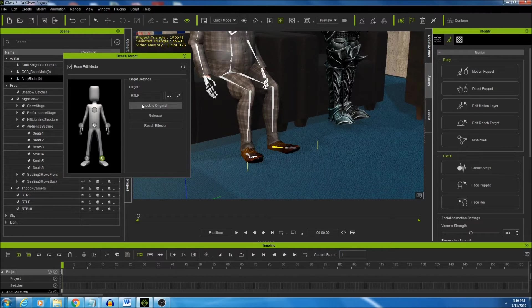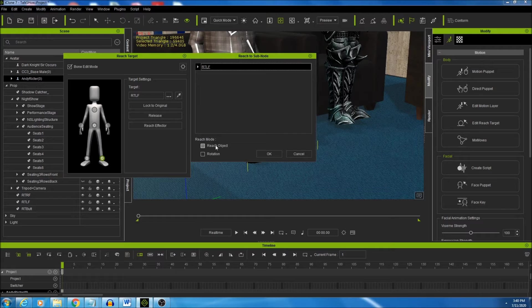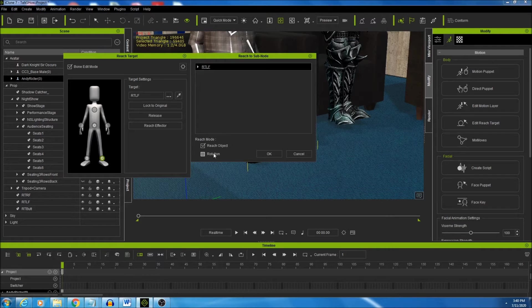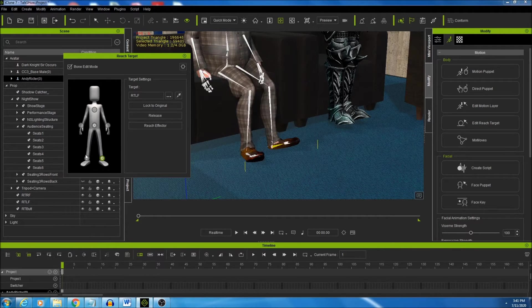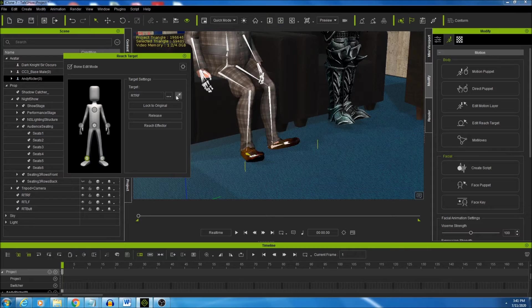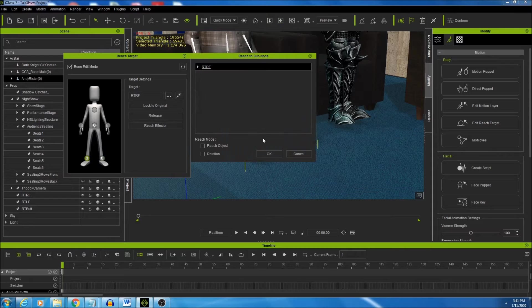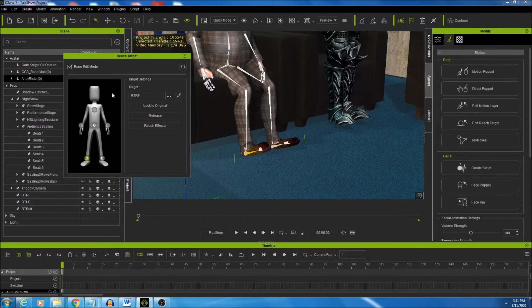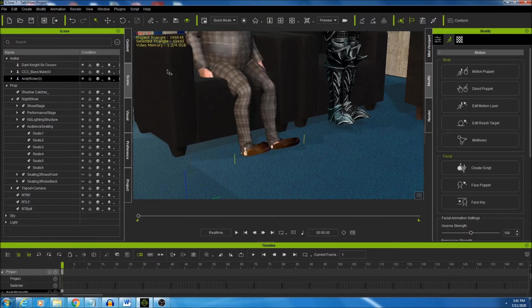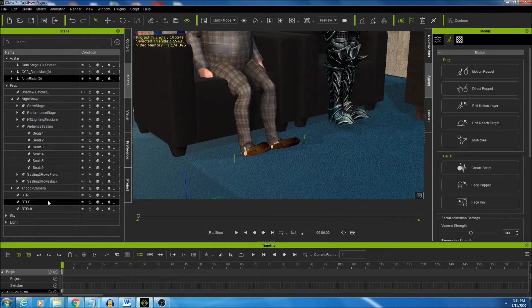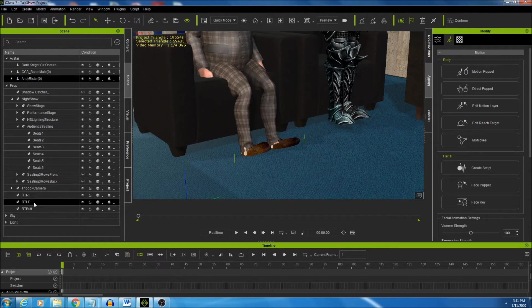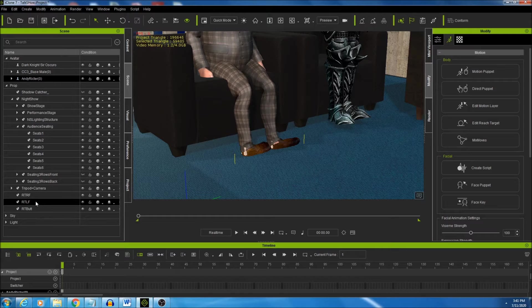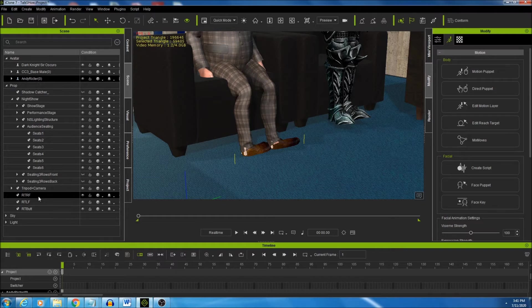One of the things I like to do with the feet, we're going to change this to both reach and rotation. And it changes the foot there. And I'm going to do the same with his other foot. Reach and rotation. And then I can adjust the reach target itself, and it creates a little more of a lock for the feet.